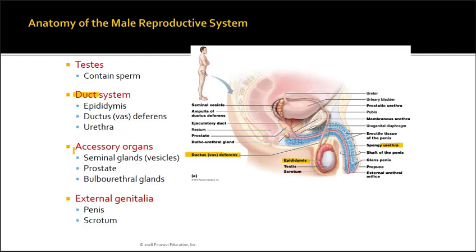The accessory organs — those that assist and contribute to the seminal fluid — are the seminal glands, the prostate, and the bulbourethral glands. External genitalia include the penis and the scrotum, with the scrotum surrounding the testes.